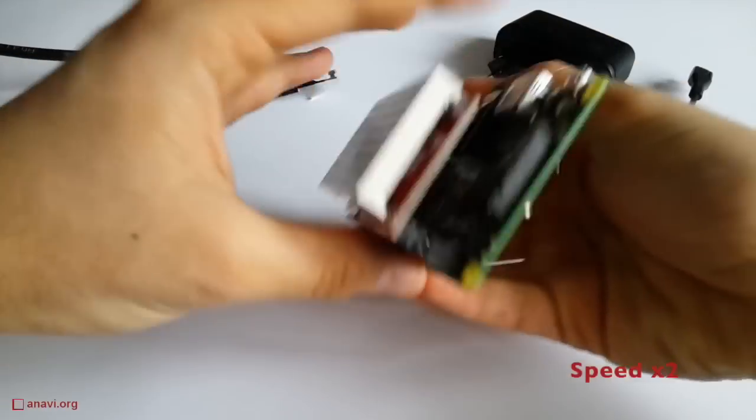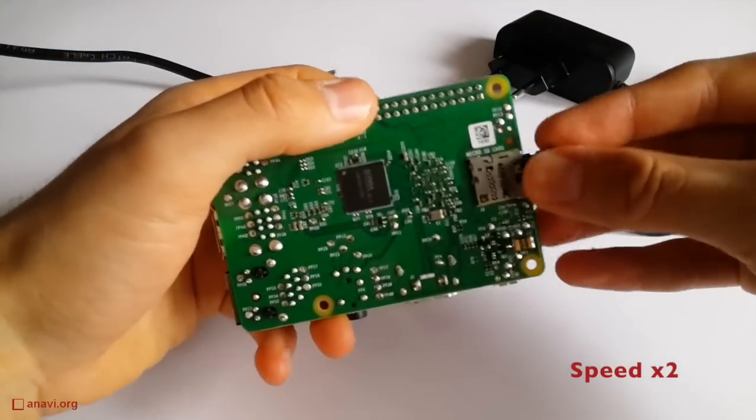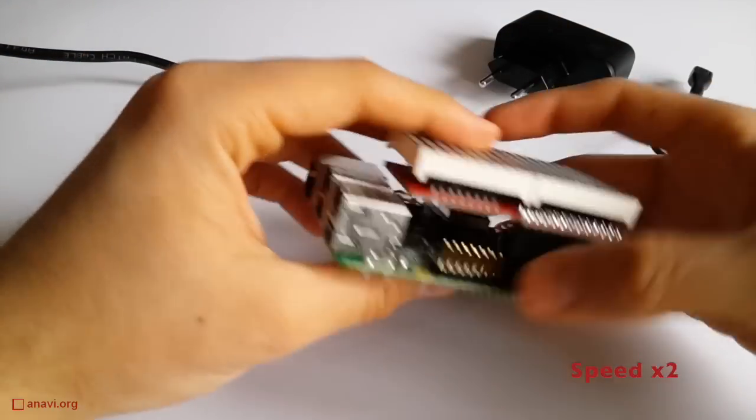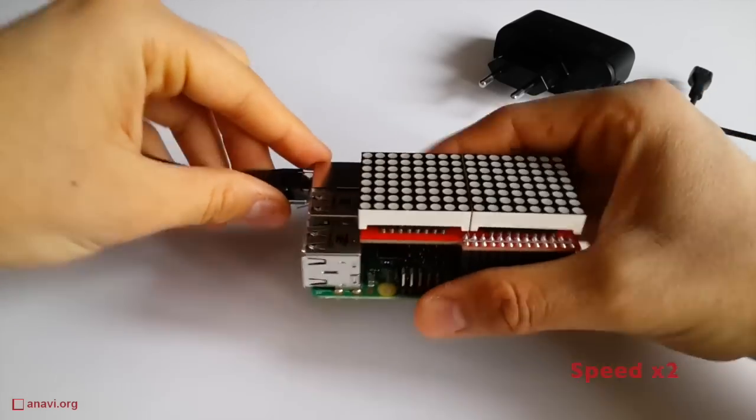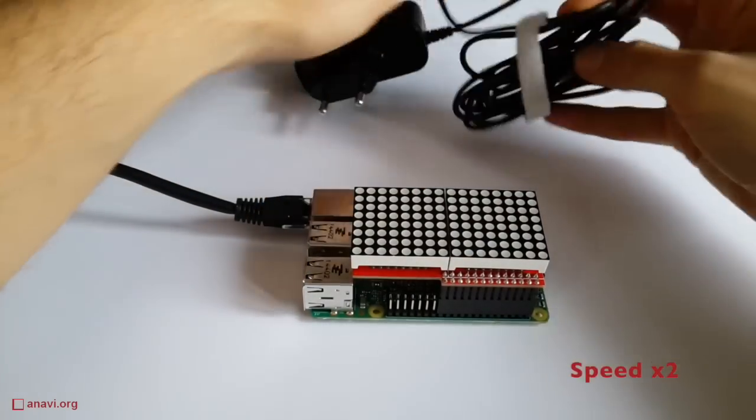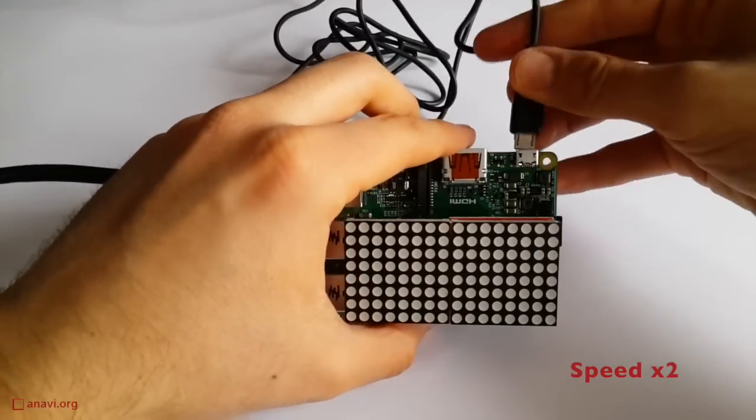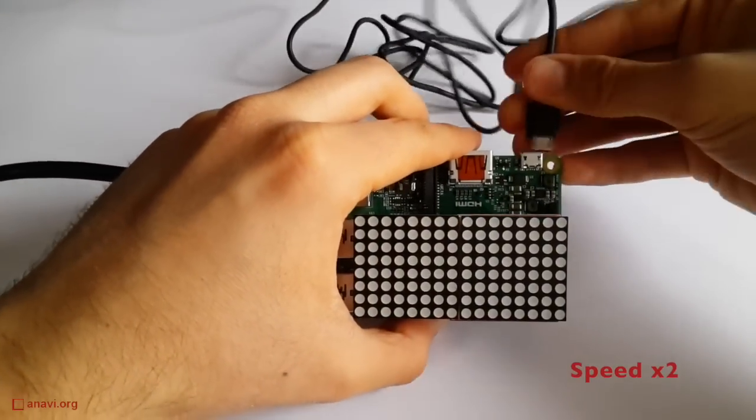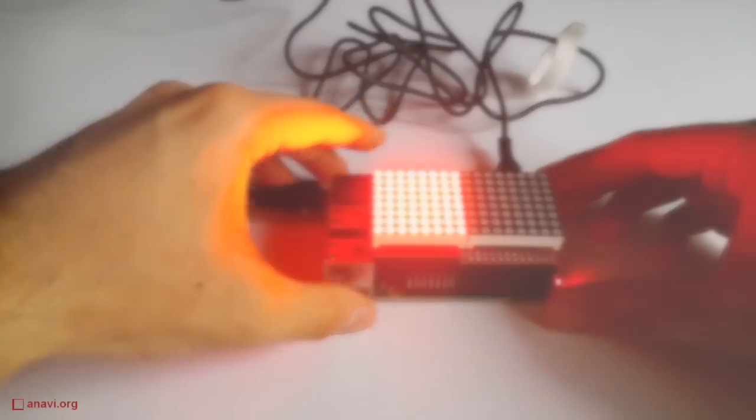I have flashed the GNU Linux distribution Raspbian on a microSD card. Please note that I am not attaching a monitor, so we can say that this is a headless device. I will log in over SSH.